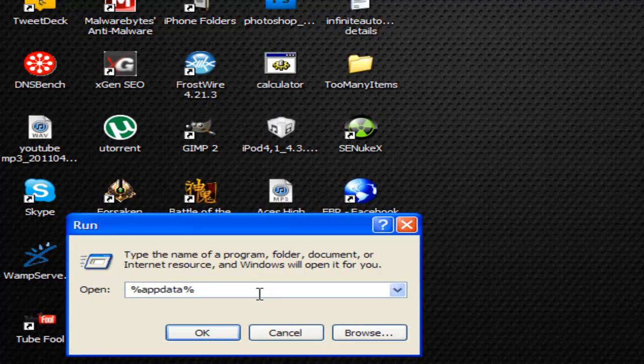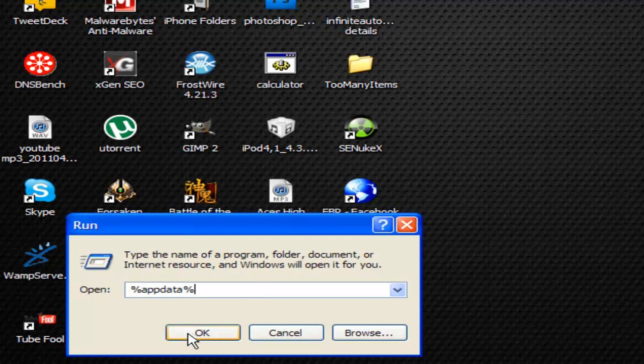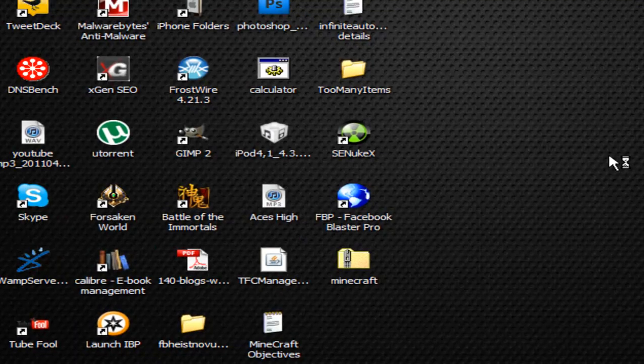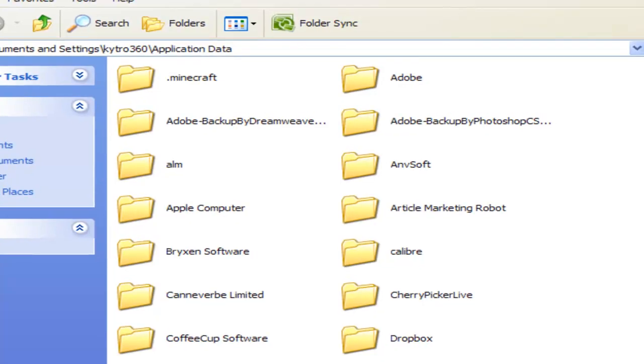I'm going to find out what search string you use for Windows 7 and Windows Vista and I'll put it in the description below. After you put that, just click OK and wait for this folder to appear.